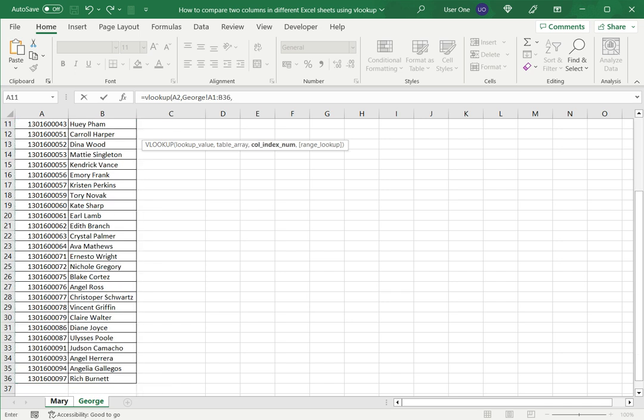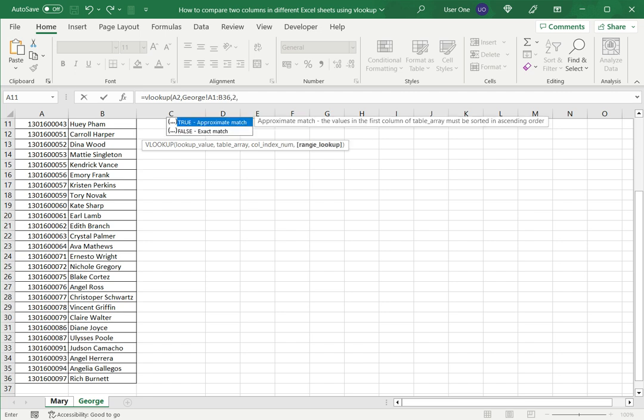I select both columns and then I want to specify what value I want returned from this table. In this case even though I'm comparing customer code, I want the customer name to be returned. So I'll select two since I want the second column to be returned.